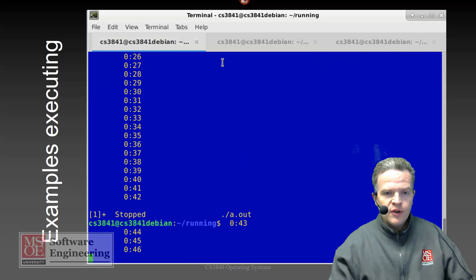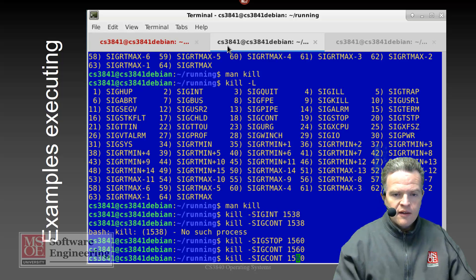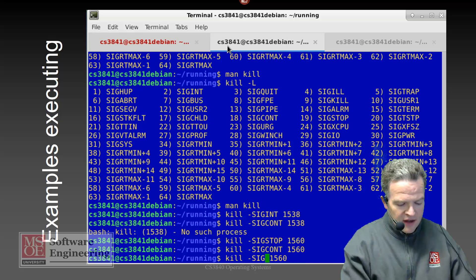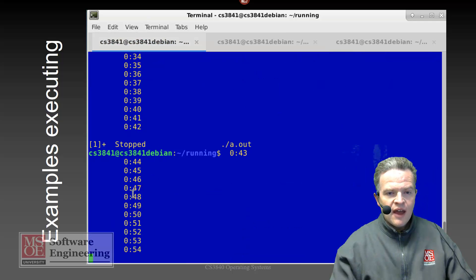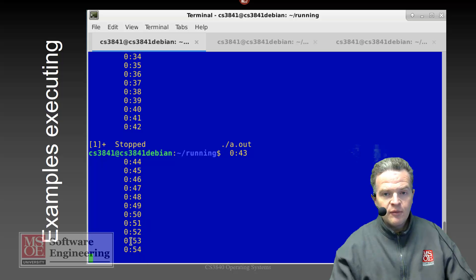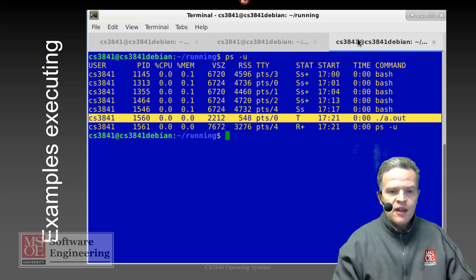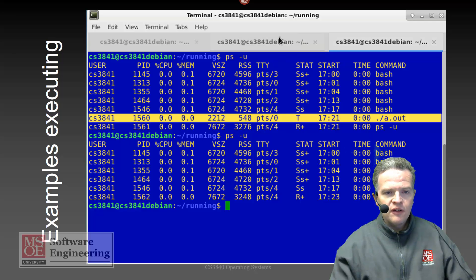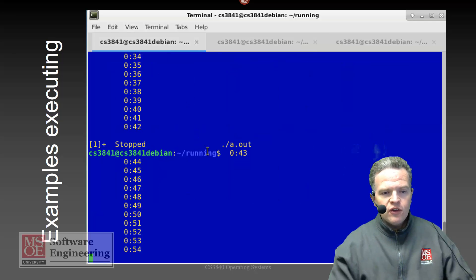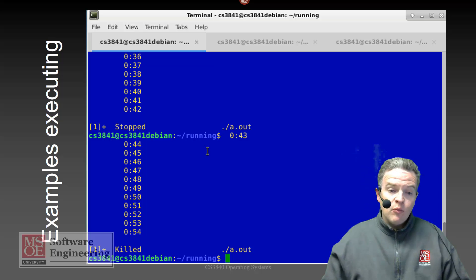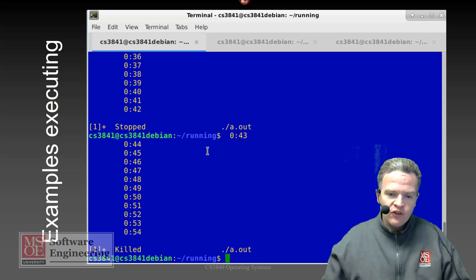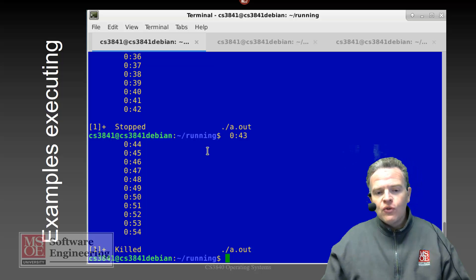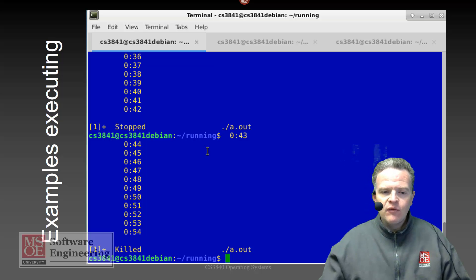If I send it a SIGKILL to PID 1560, what happens is that process stops running — it is aborted, it is killed off, and it will no longer be in our process listing. So we can use signals to send information from one process to another. Here I'm sending from the Bash shell into an executing program, but we can also do this from one executing program to another, sending these very simple commands back and forth.